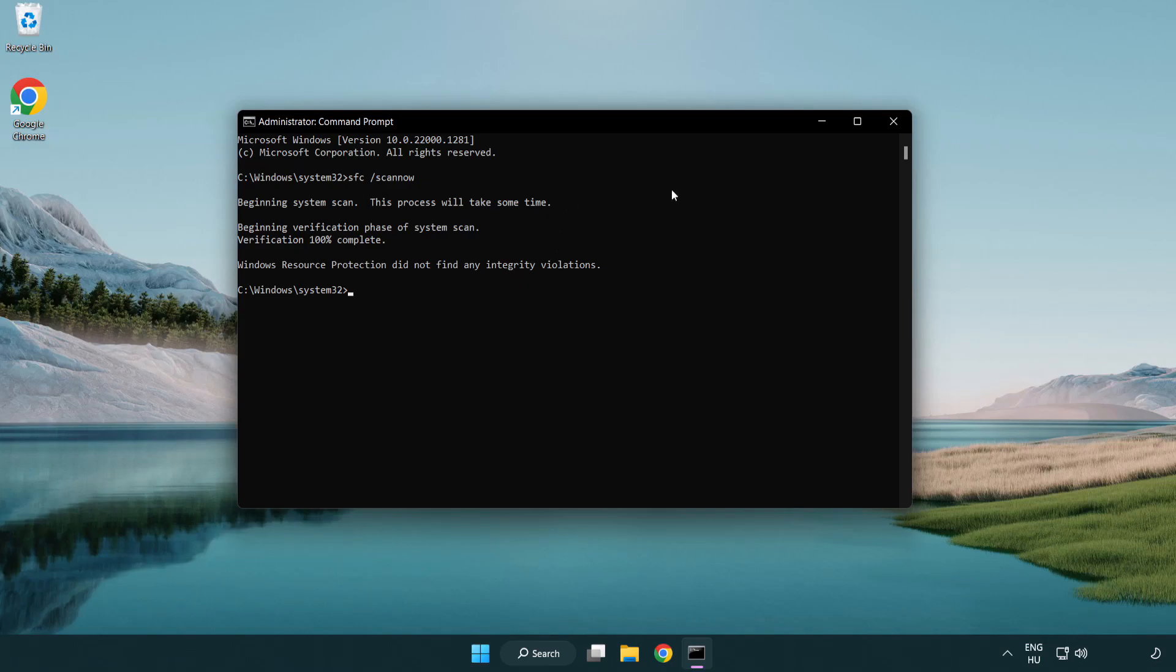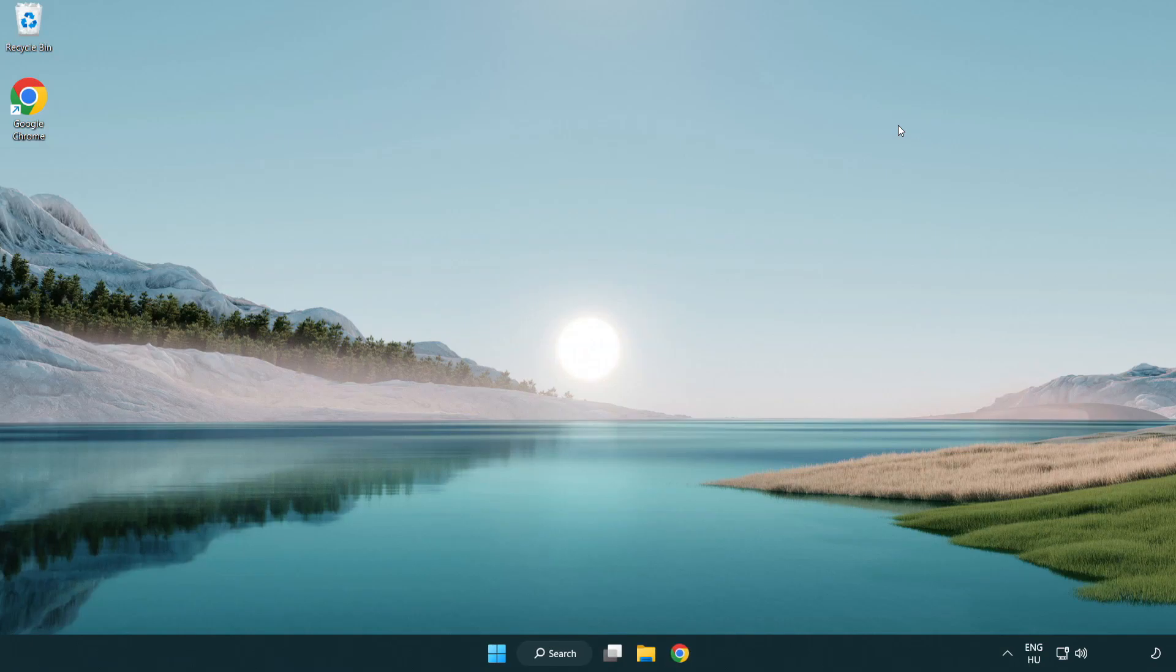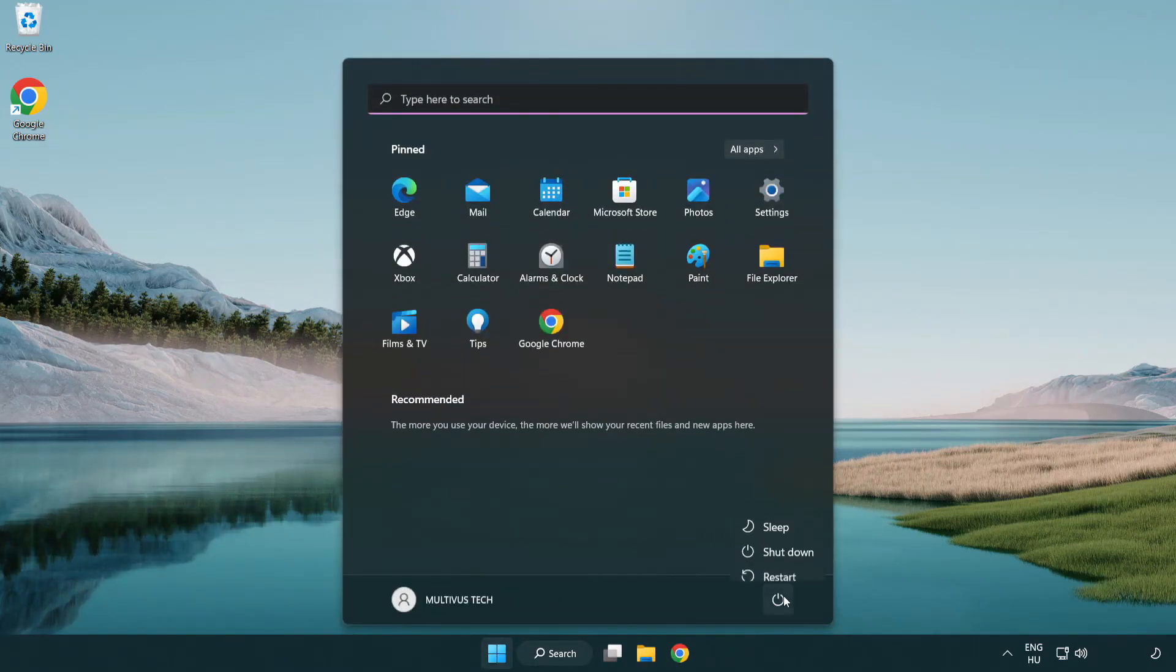After completed close window and restart your PC.